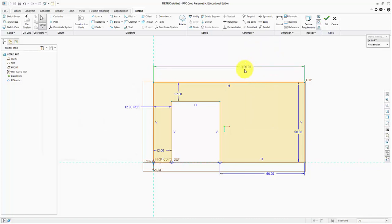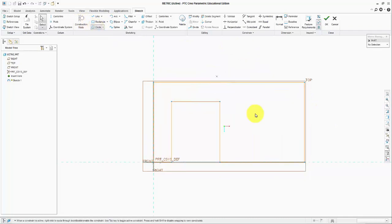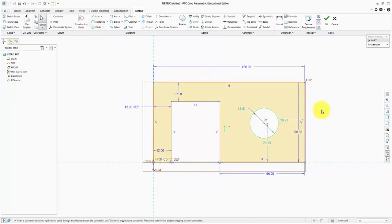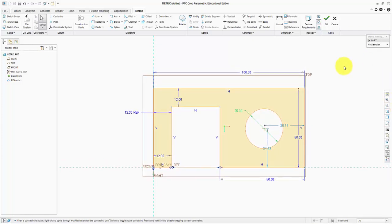Let us now make a circle here. The diameter of the circle is going to be 25 millimeters. Its position: 25, 20 from the edge and 25 from the bottom edge. We are good, all of our dimensions are defined.